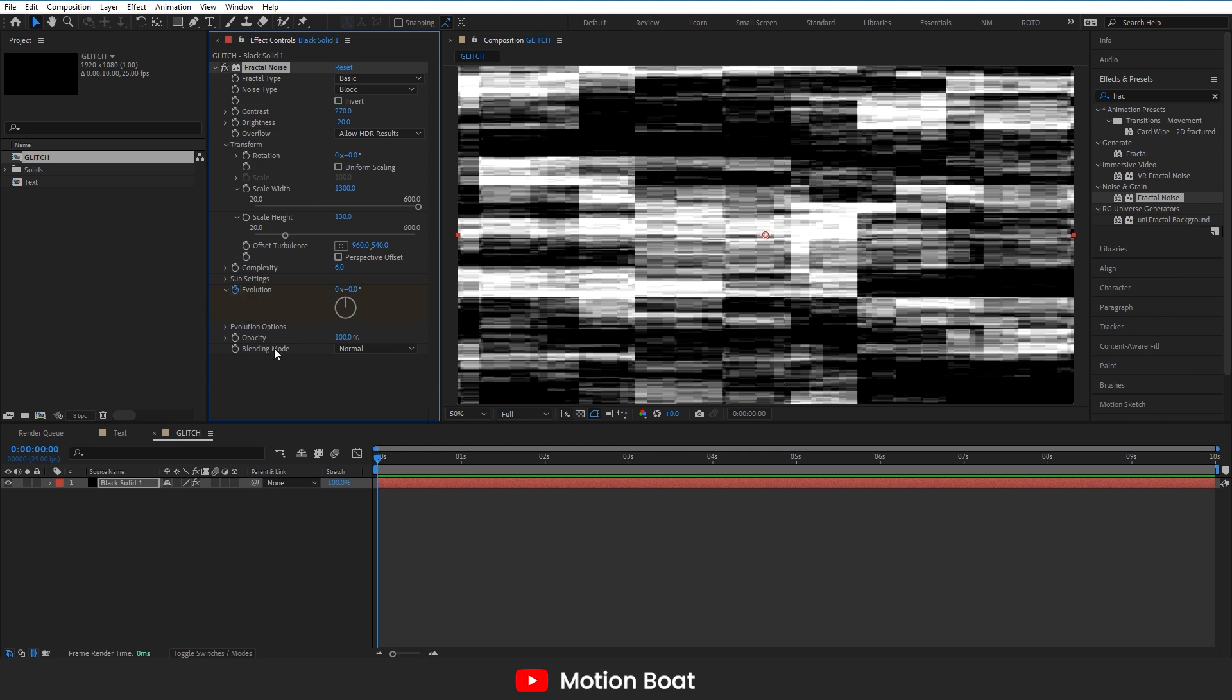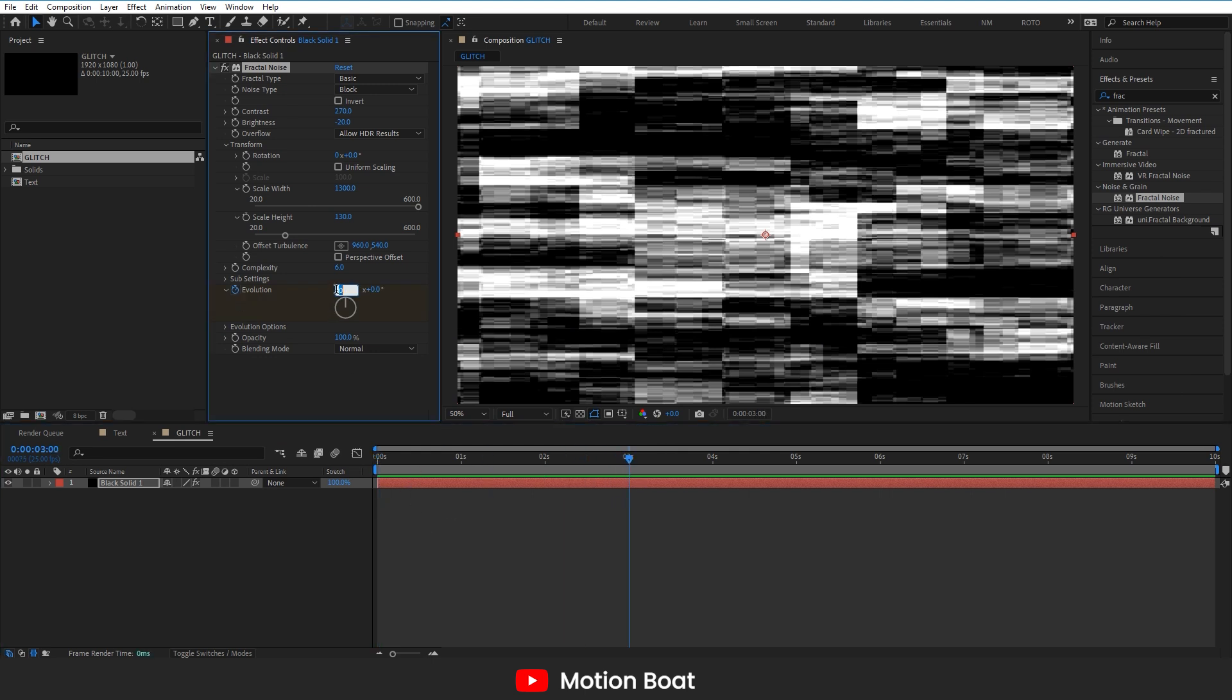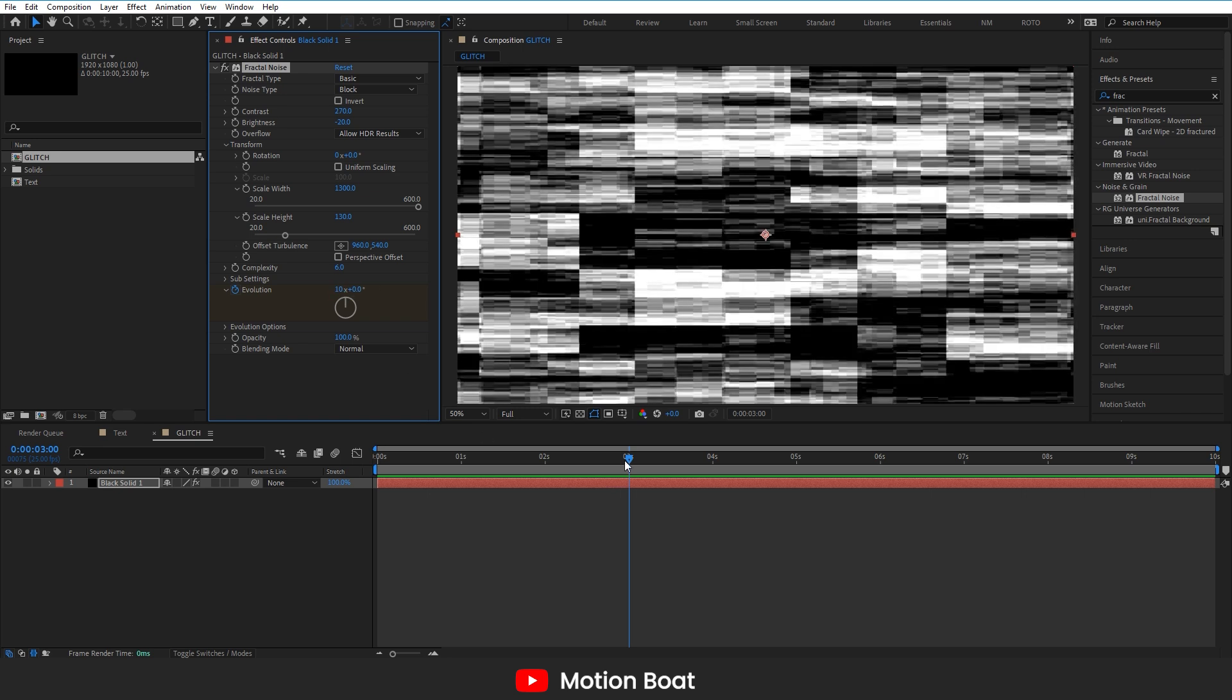Now add a key for evolution and I am adding another key here in around 3 seconds and changing the values to 10. This is done.